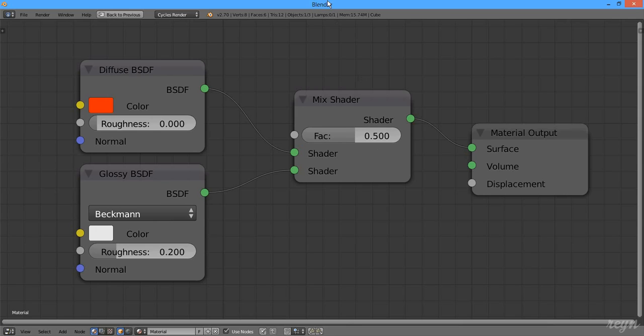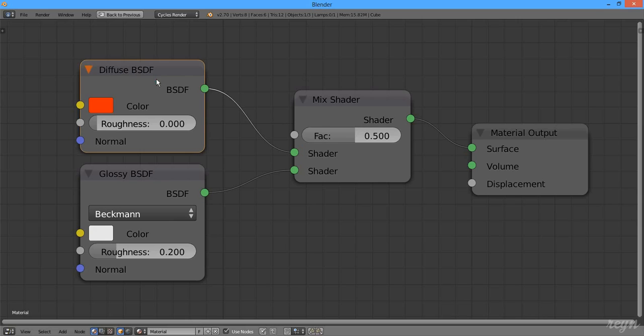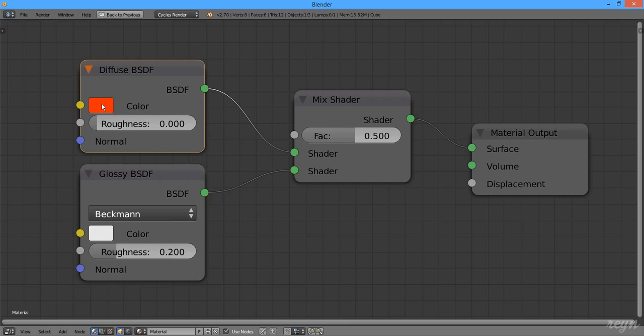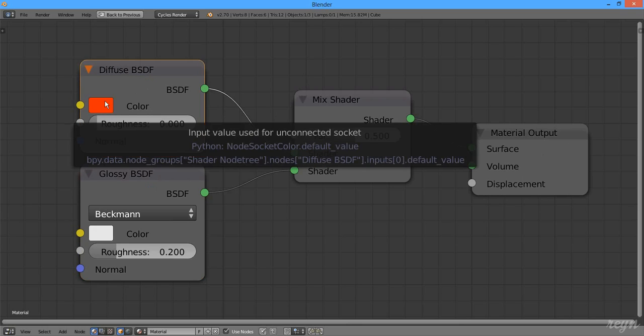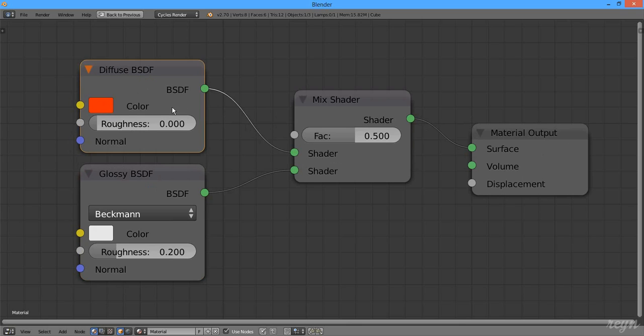In this case, I have a simple Cycles shader setup: Diffuse, Glossy, and a Mix shader, and an output. For example, we wanted to make this hue of red darker in value.